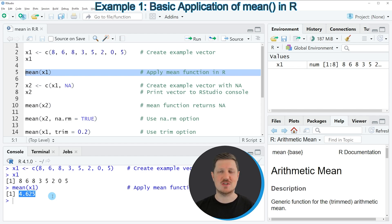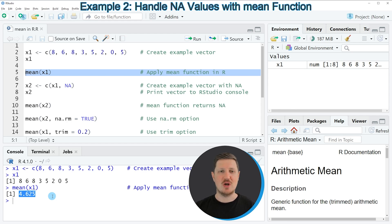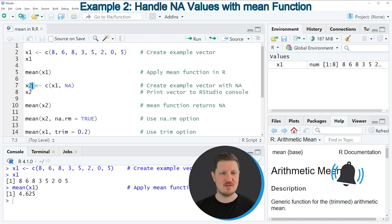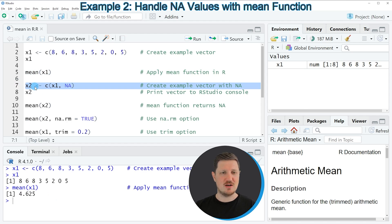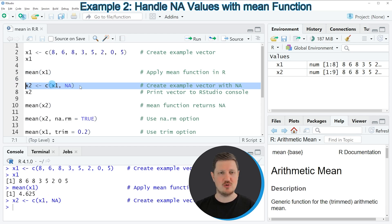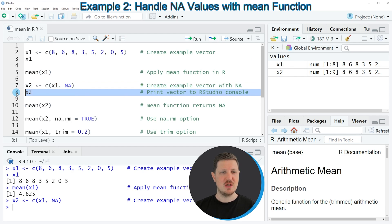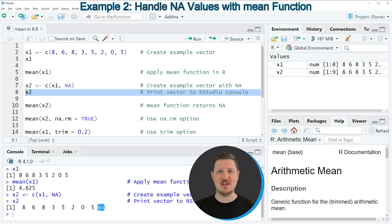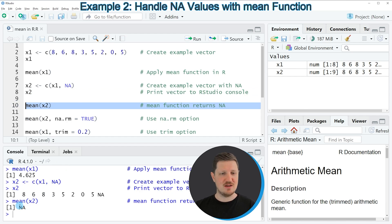In the first example I explained how to apply the mean function to a vector object. However, that vector did not contain any NA values — missing values. In the second example, starting in line 7, I create another vector object called x2, which contains exactly the same values as x1 but also includes an NA value. If we apply the mean function to this vector, NA is returned, because the mean function cannot handle NA values by default.